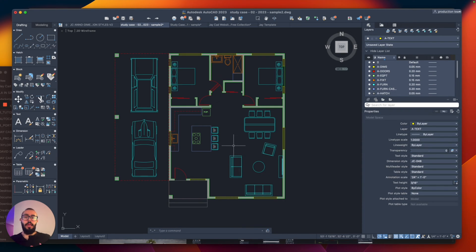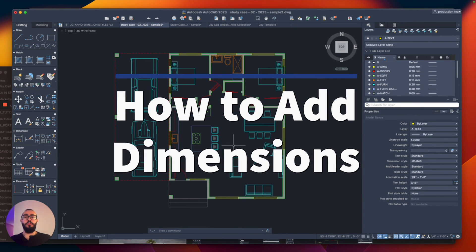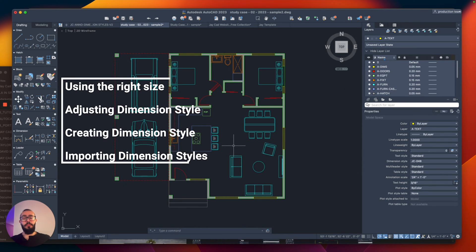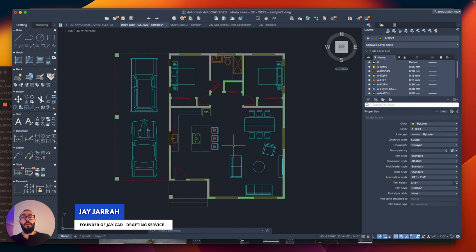In this tutorial, I will show you how to add dimensions to your project in AutoCAD. I will talk about putting the dimension at the right size, cover dimension style, show you how to create a new dimension style, and wrap up by showing you how to import dimension styles into your project or drawing. My name is Jay and I'm the founder of J-CAD. I make AutoCAD tutorials on YouTube.